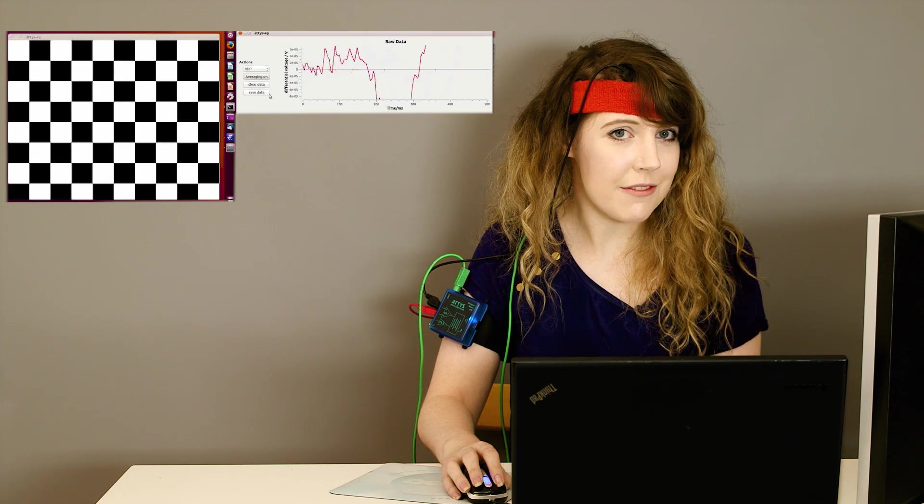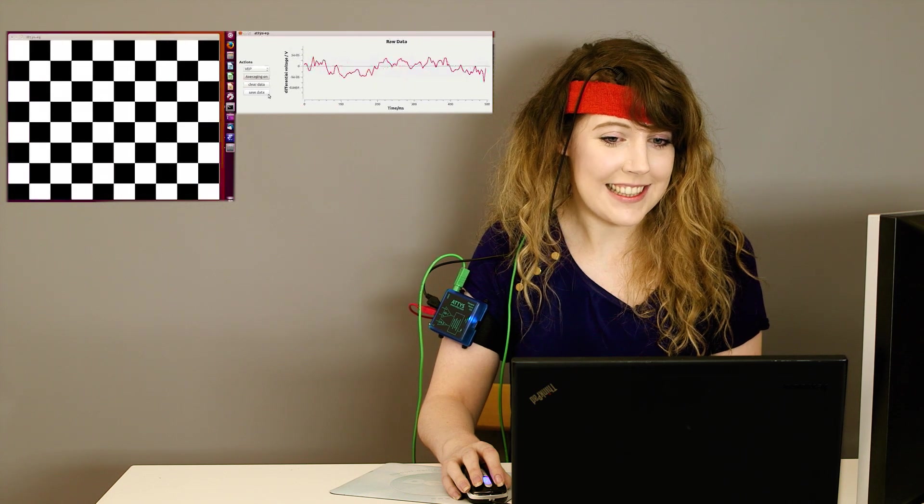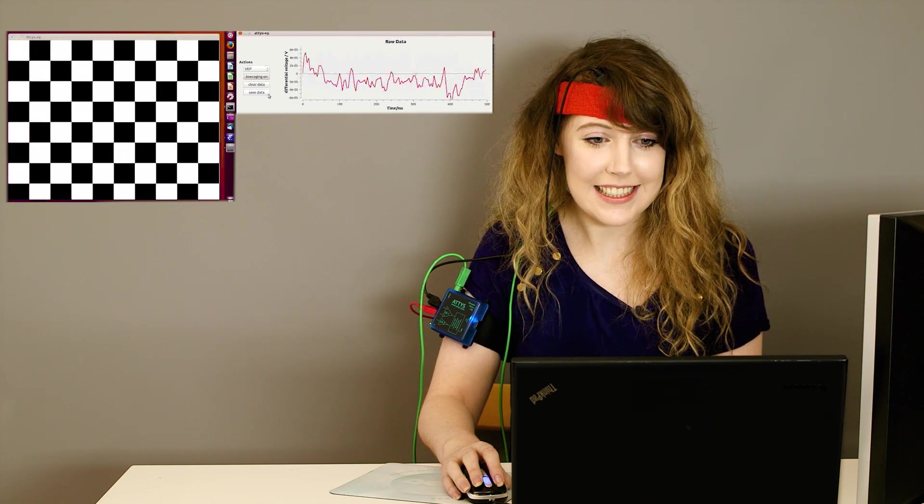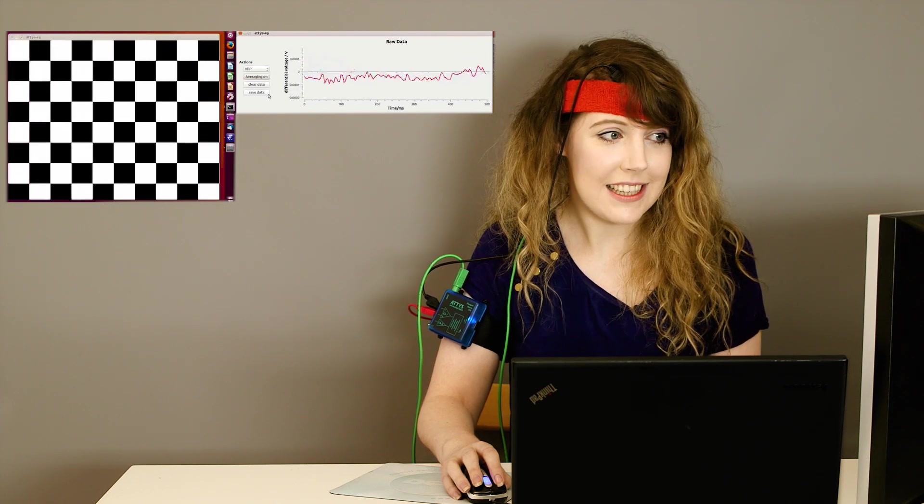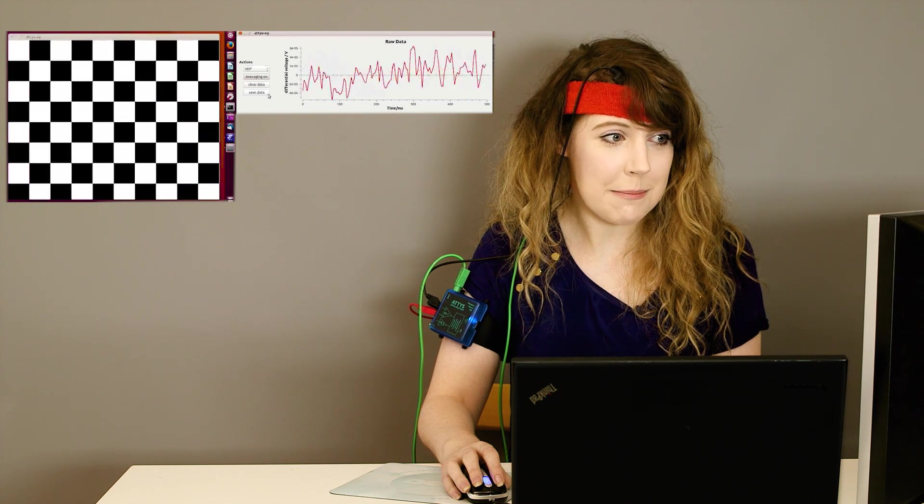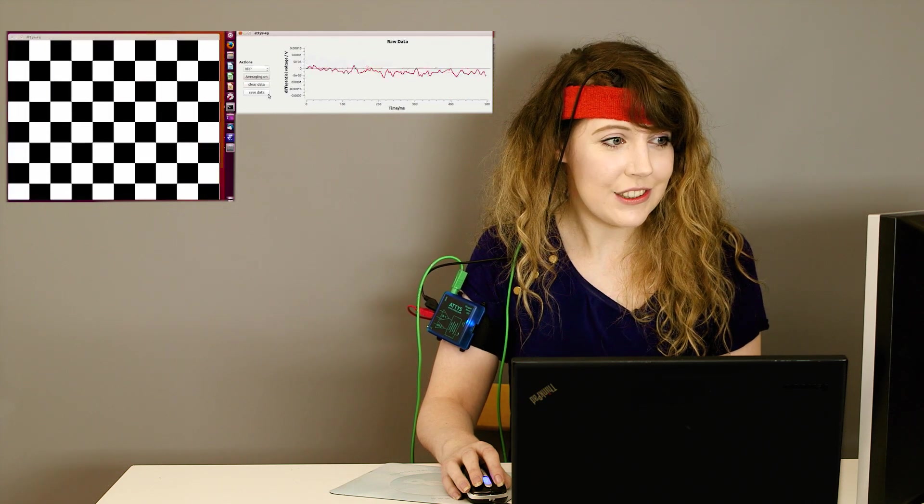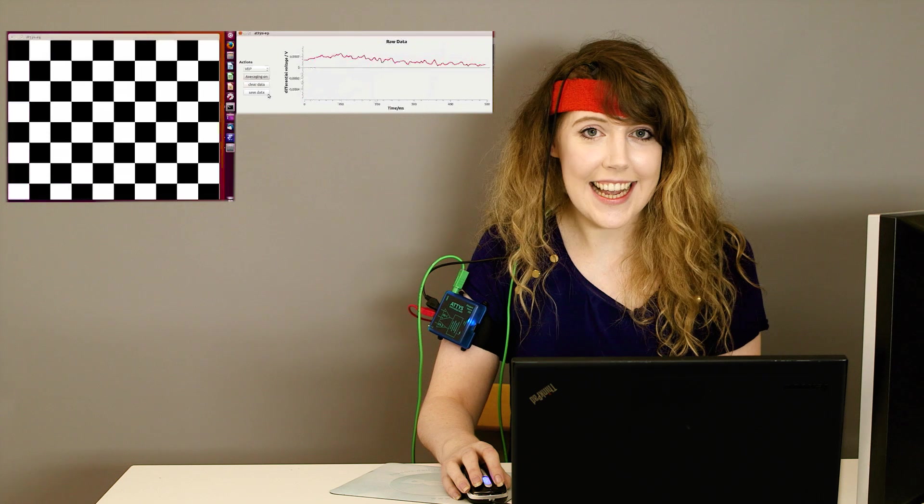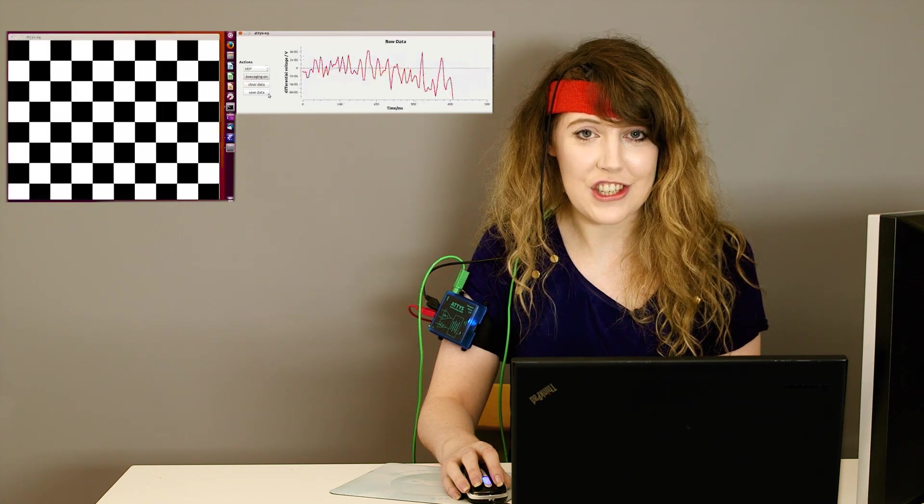Even trying to stay very still, we can see that it still just looks like noise. You see, even with this very blunt stimulus, it only generates tiny changes in my EEG.